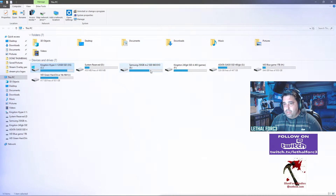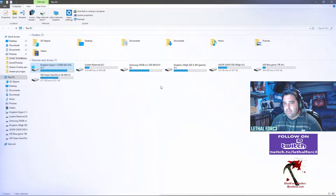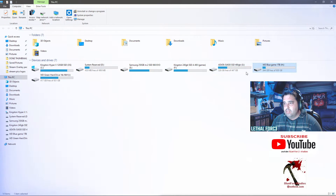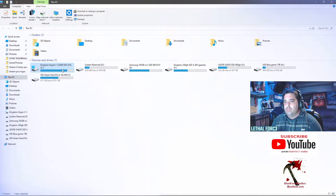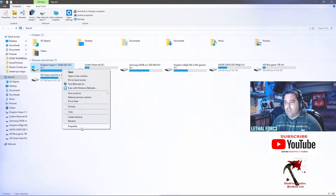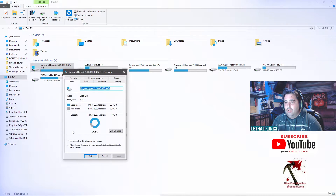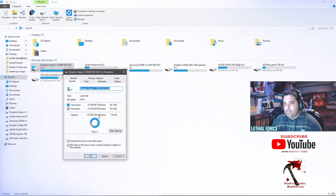Generally, it'll do the most on the operating system drive — whichever drive has got the operating system — but you can do this for all your drives. Right-click on that and go down to Properties. Now once this has come up, you've got all these options up the top, but at the moment we just leave it on General. You'll see Disk Cleanup there.